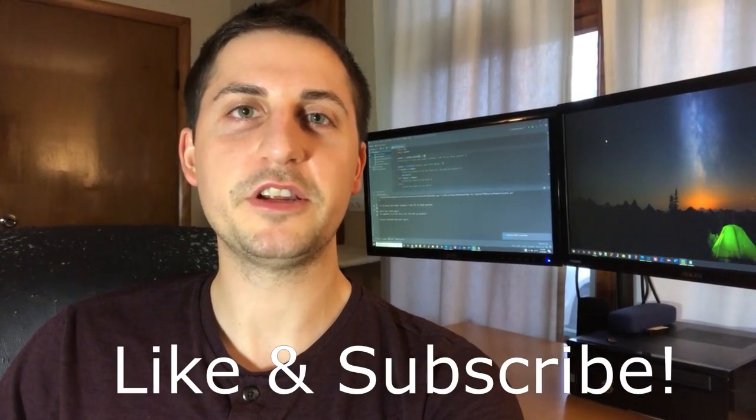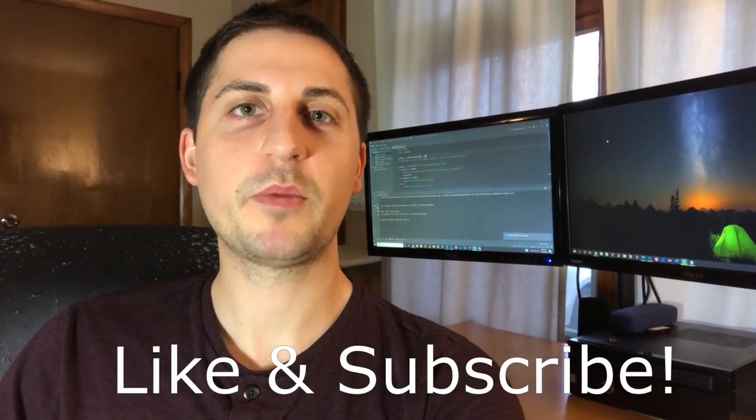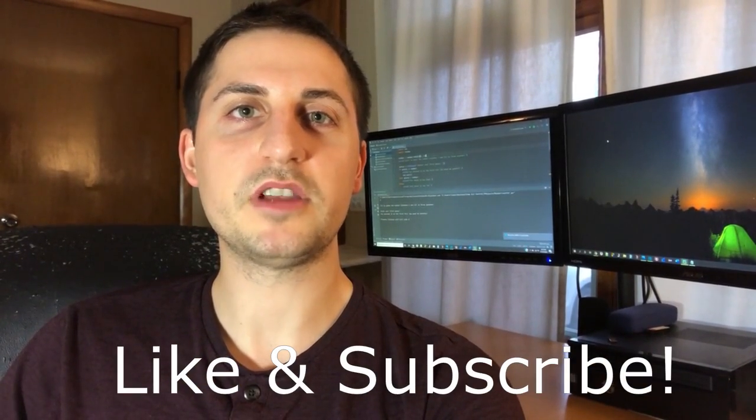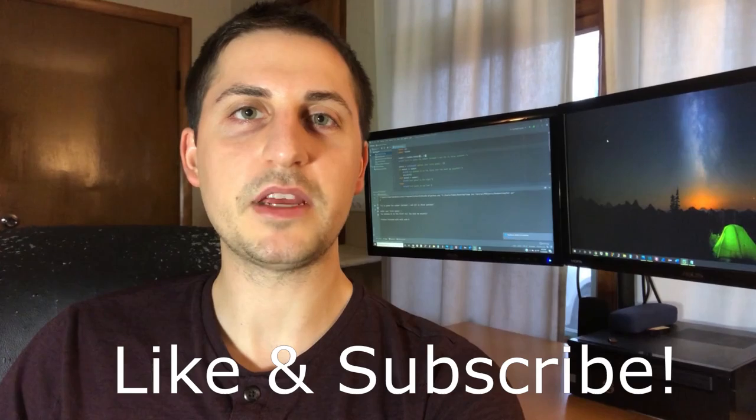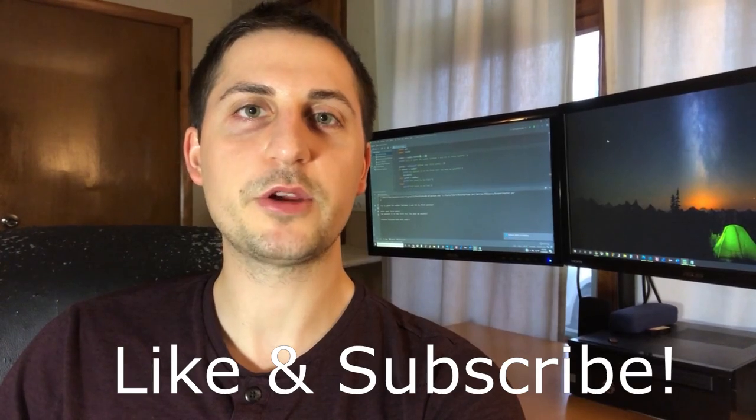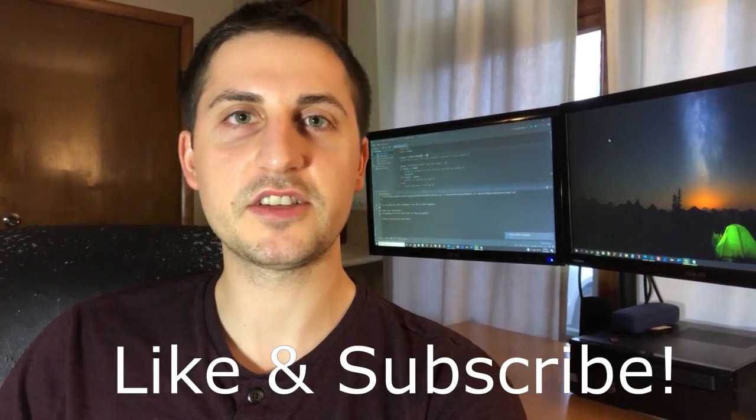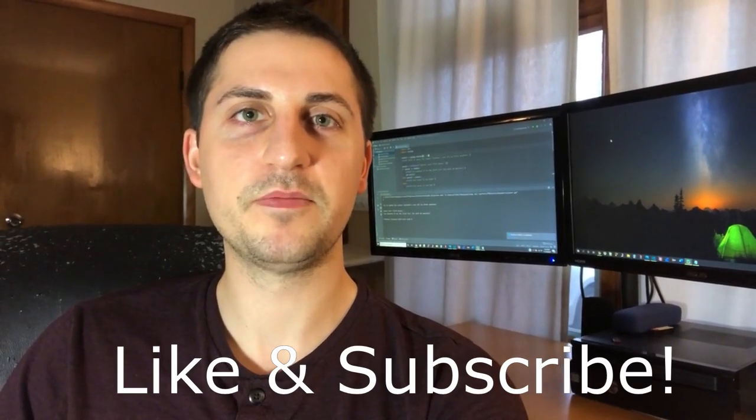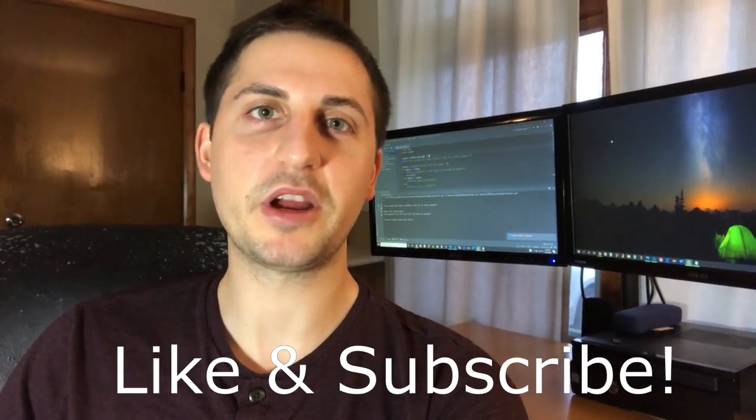Hey, what's up ComSci community? Today we're making a simple number guessing game in Python where you have three chances to guess a number. So let's jump right in.